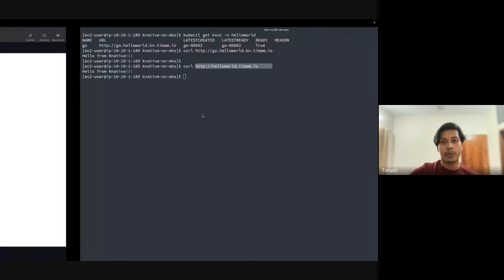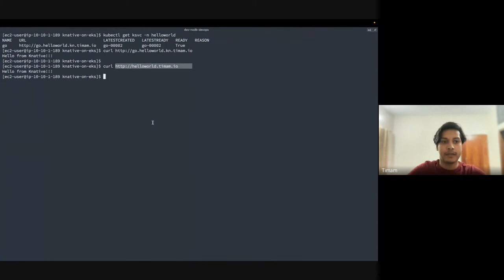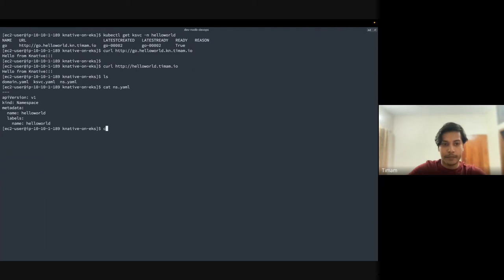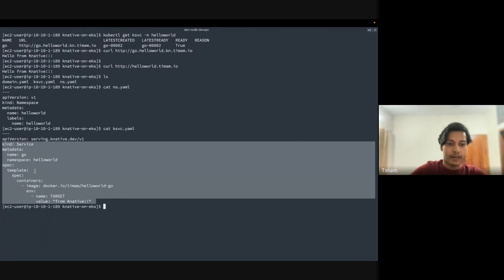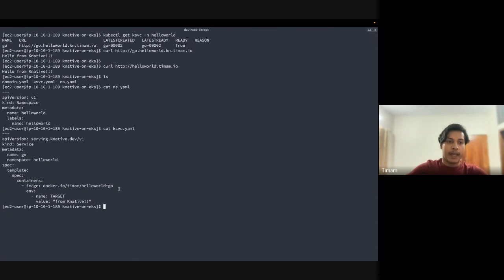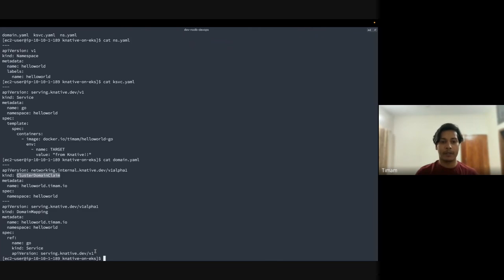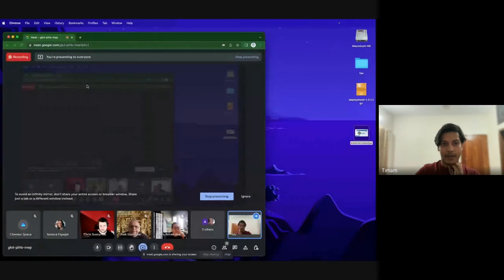Let me walk through the YAML. Here I have a namespace definition, then a Knative Service (ksvc) where I'm passing some environment variables, and then my custom domain setup — which has two parts: a DomainClaim and a DomainMapping. With these simple lines of code I was able to deploy my first service on Knative on EKS. That was my giant starting journey with Knative on EKS — feel free to ask any questions.